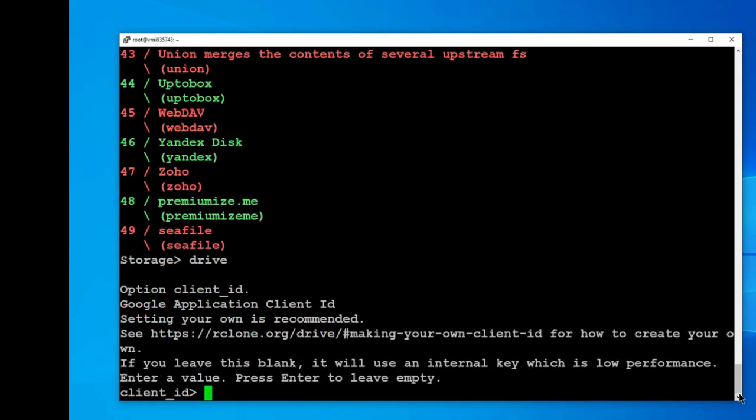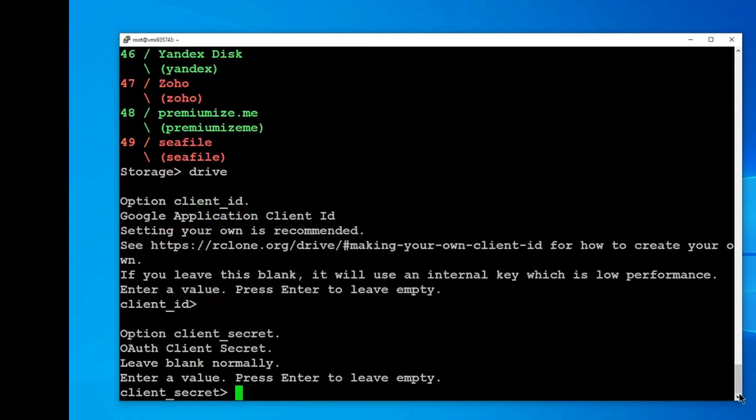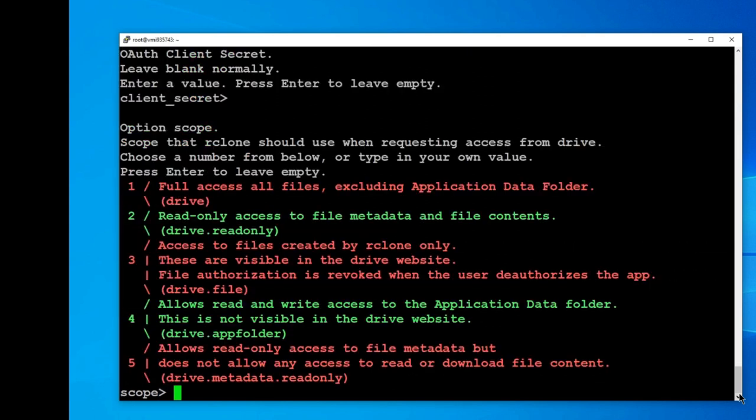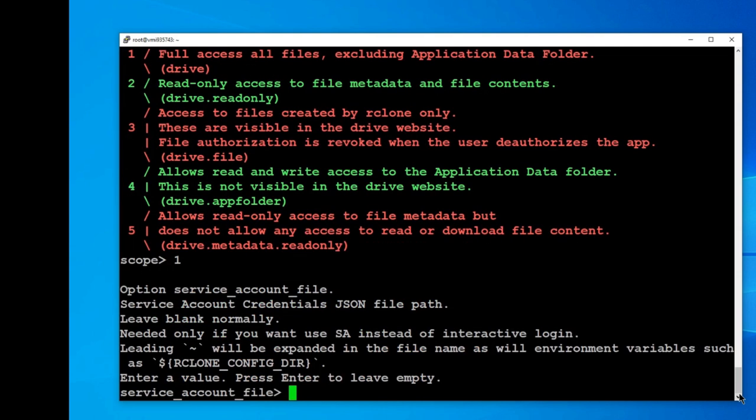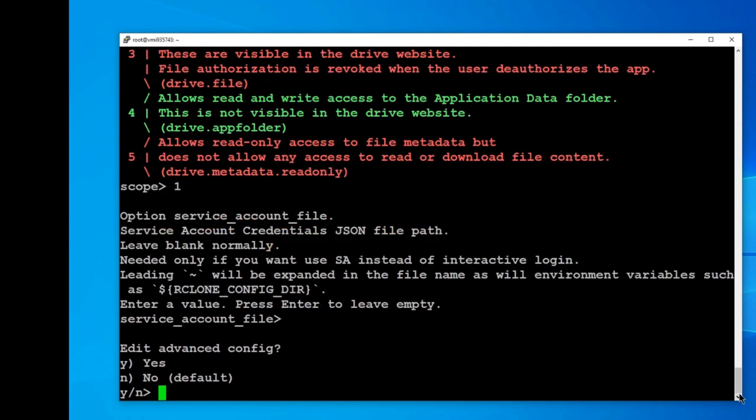There will now be a series of questions that allow complex connections to be made. We're just creating a basic one, so can leave client ID blank and hit enter. For client secret I also hit enter. For scope I select option 1, full access. Again I leave service account file empty and hit enter. It bundles further complex connection options together and just asks us if we want to edit any of them. I select no.